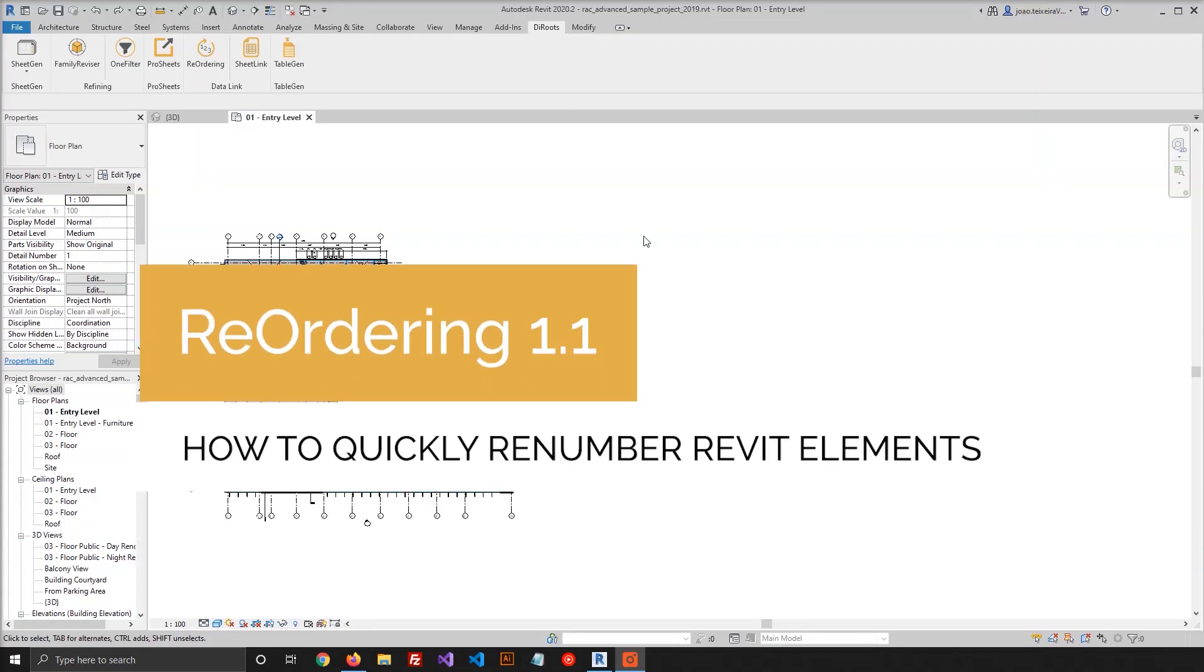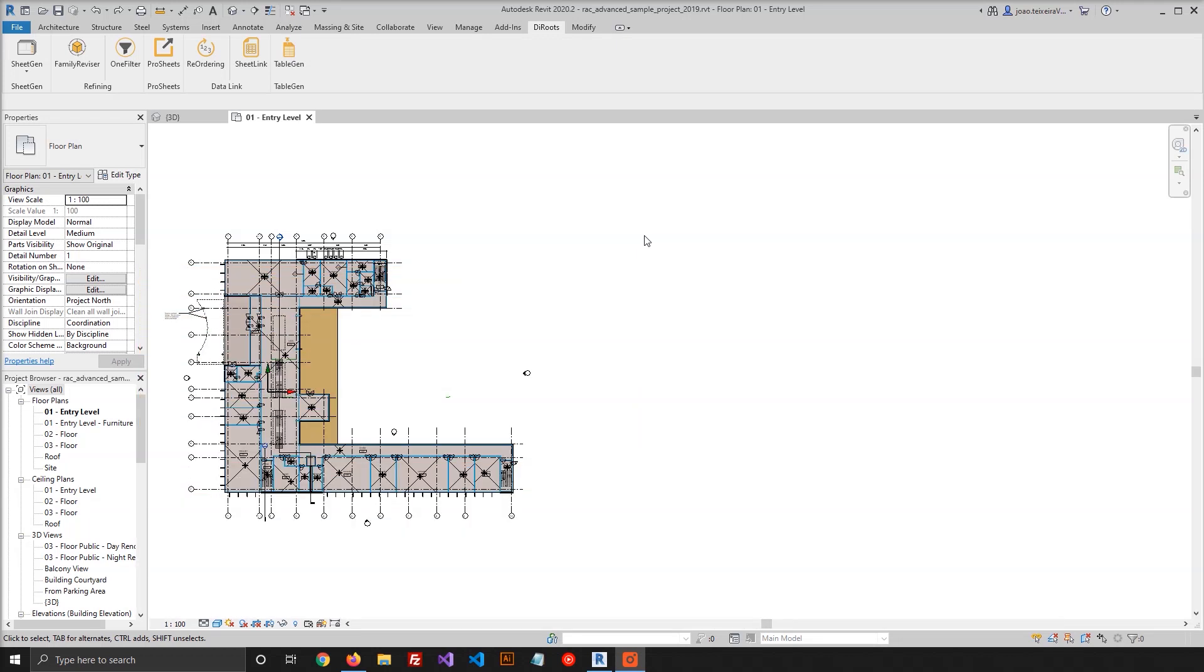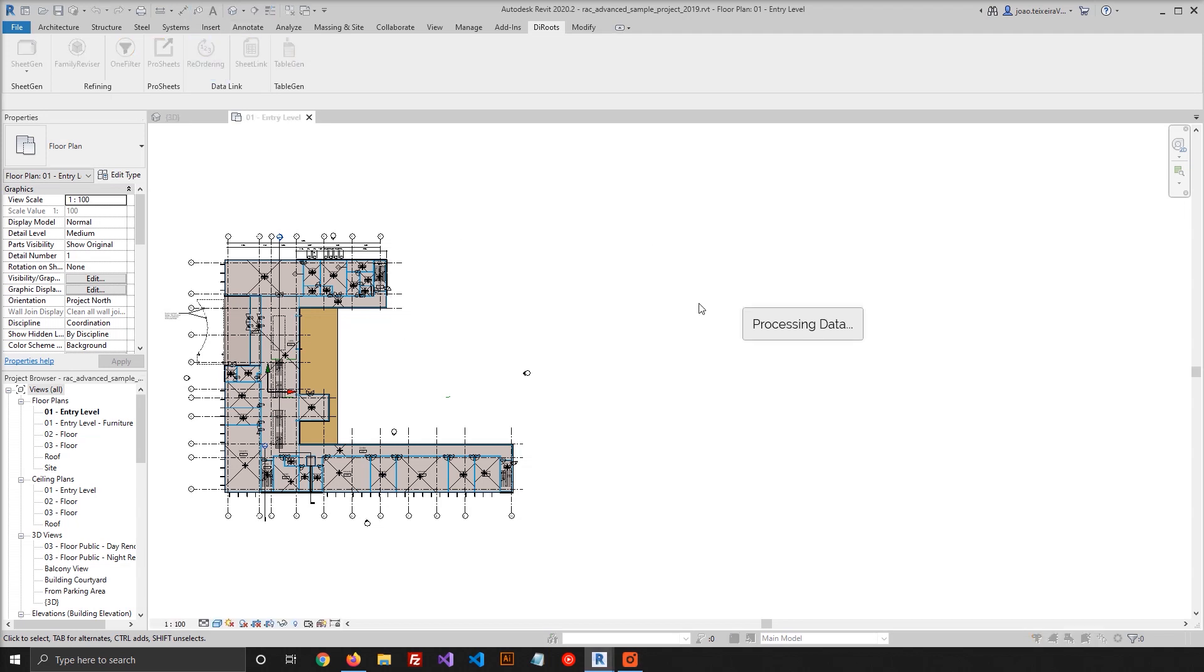Reordering is a free Revit plugin developed by the Roots to help you with the time-consuming task of numbering Revit elements in a project. So let's start by opening Reordering.